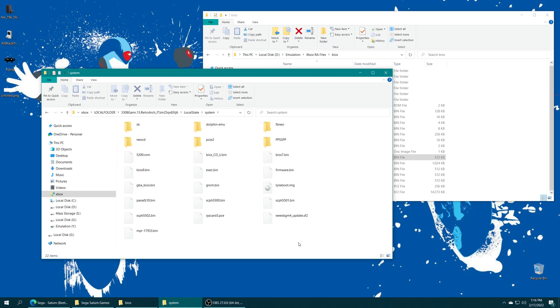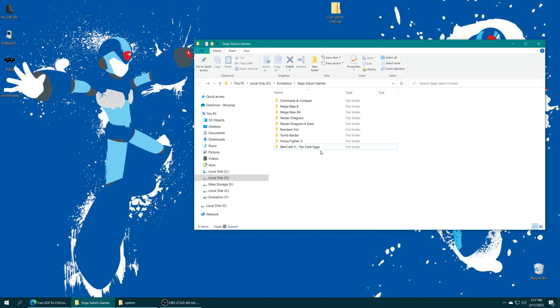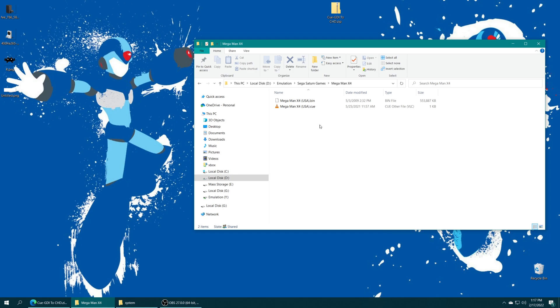And once those BIOS files are placed, we're ready to begin game setup. Now Sega Saturn games can come in multiple formats, the preferred format being BIN/CUE for just your standard Saturn game. But older formats like CCD do work. And if you want to compress them, you can convert them over to CHD format. Now up to this point, I've been running all my Sega Saturn games in standard BIN/CUE format.